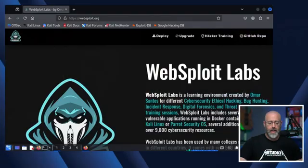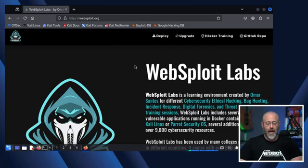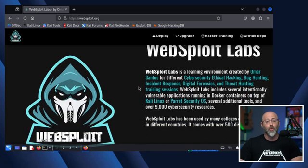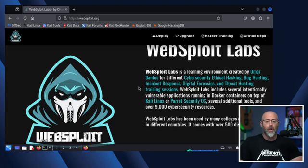This is going to be called Websploit Labs, and you can find this at websploit.org. This is a fairly simple thing to get running and installed, but is a phenomenal resource if you're looking to do some labbing, have some targets to mess around with, maybe do write-ups over or anything like that.